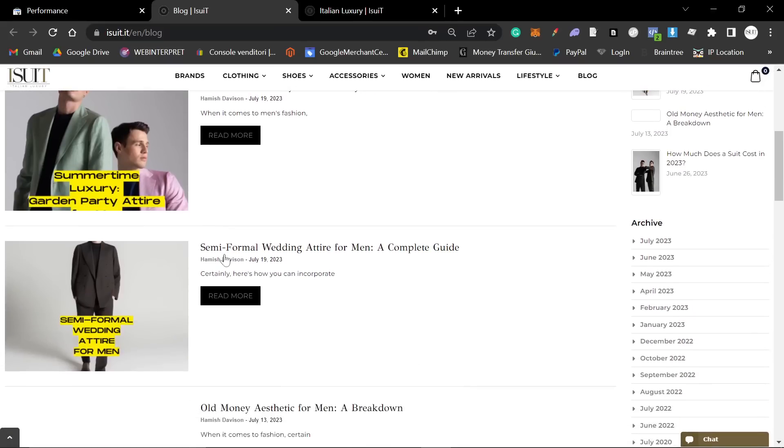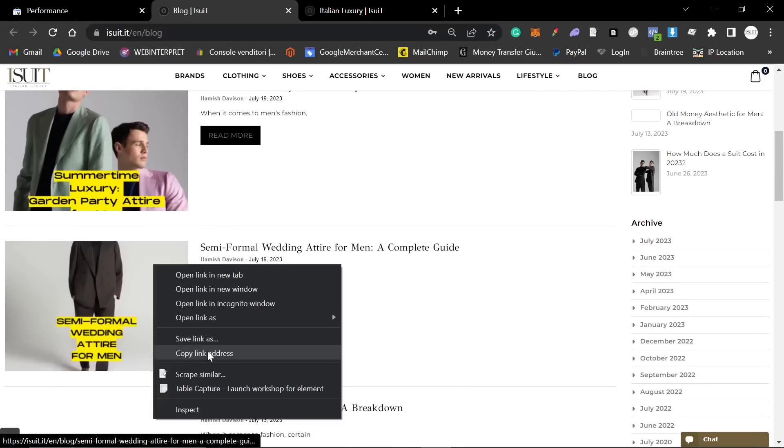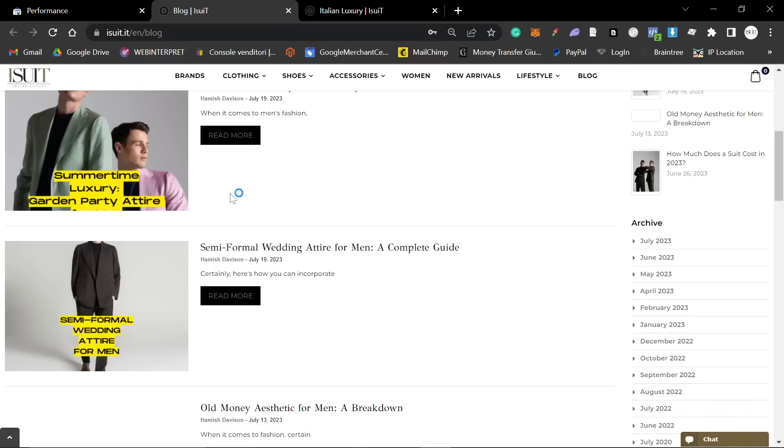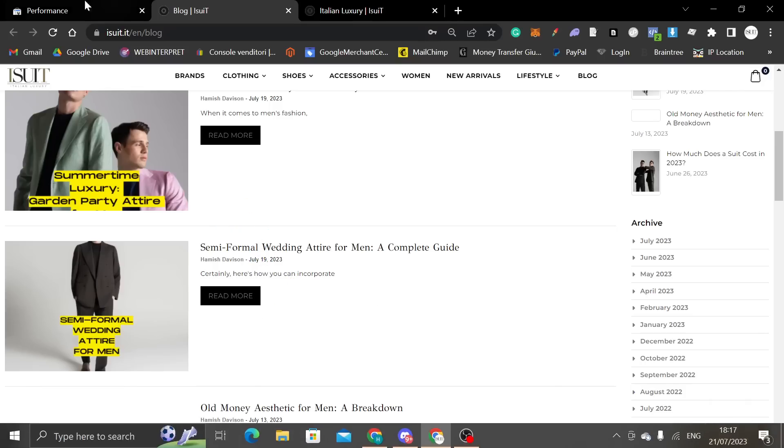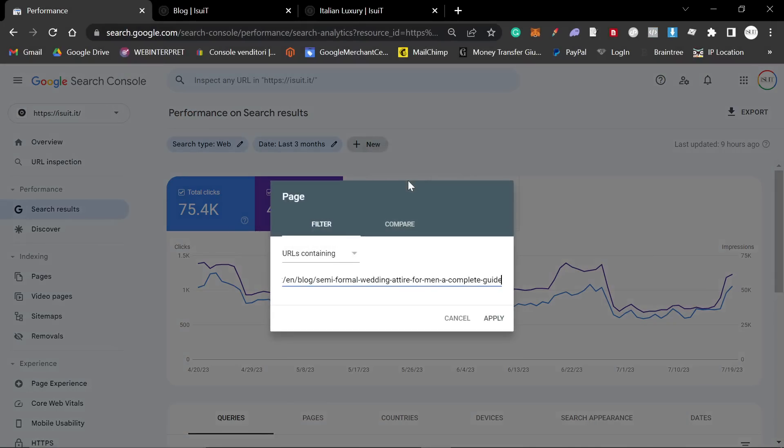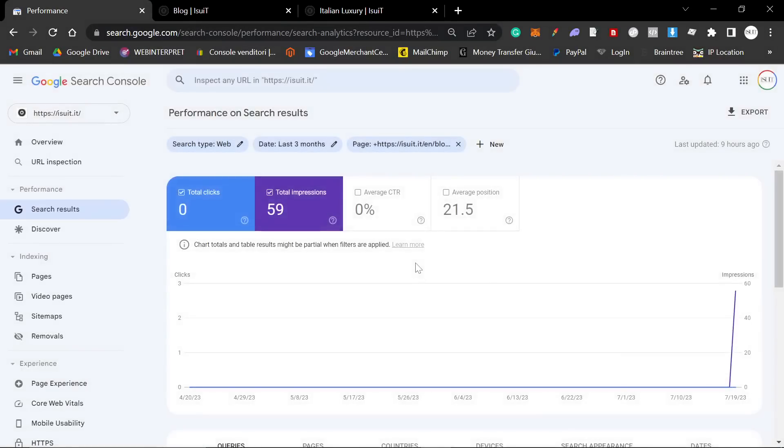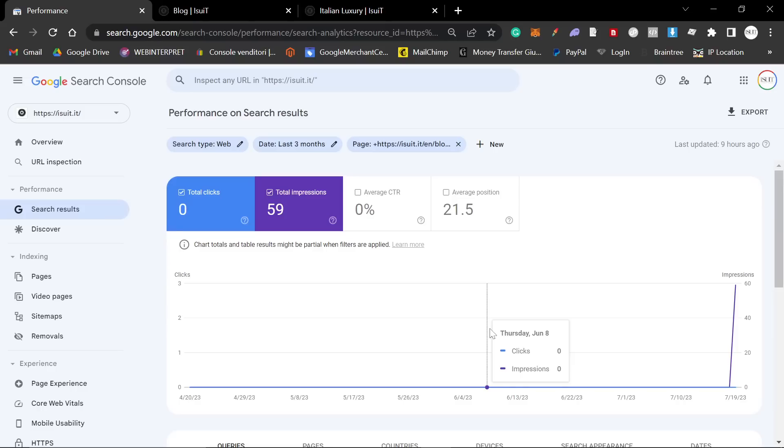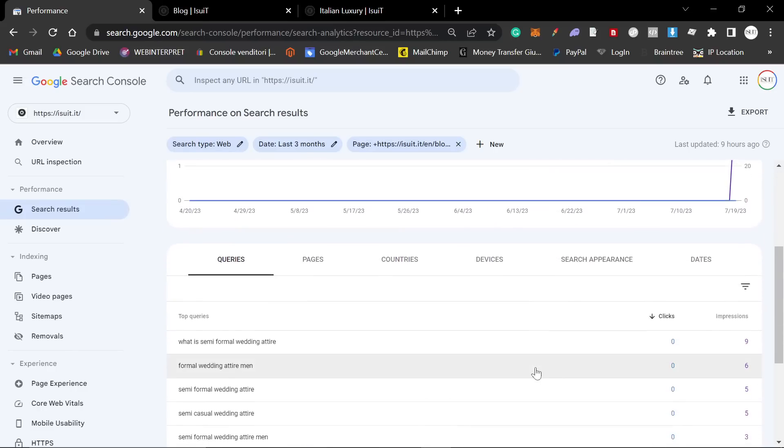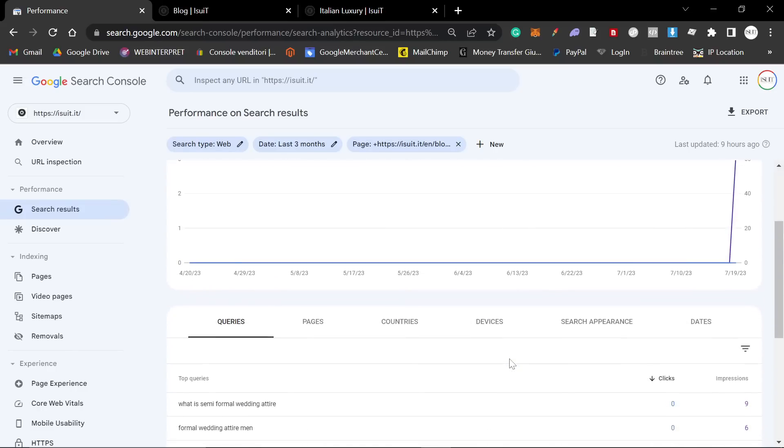These two articles right here, 19th of July 2023, it's currently the 21st of July. Let's click new, and we'll go to page. This is semi-formal wedding attire. This is a really good niche. I'm going to break down how I found the keywords, the flow, and how I'm making sure that I'm ranking on the top page.